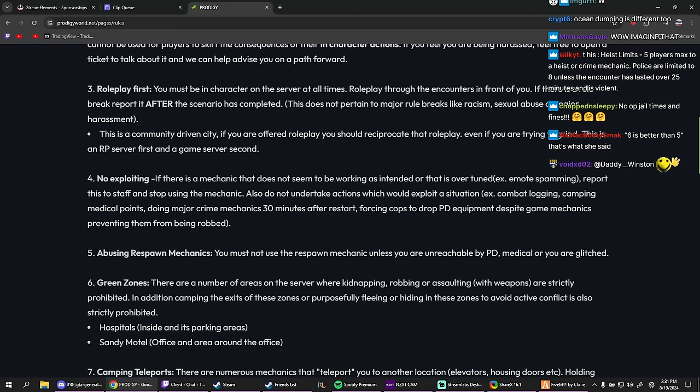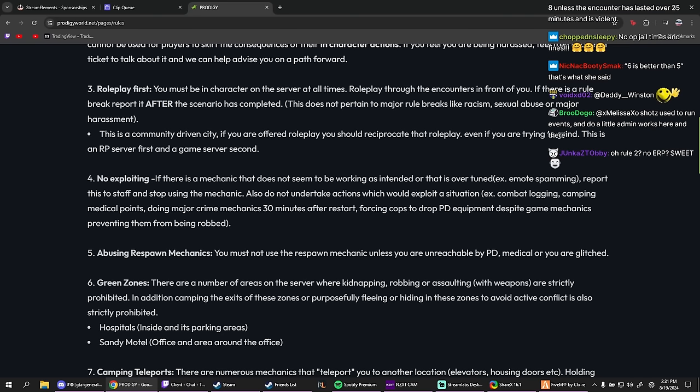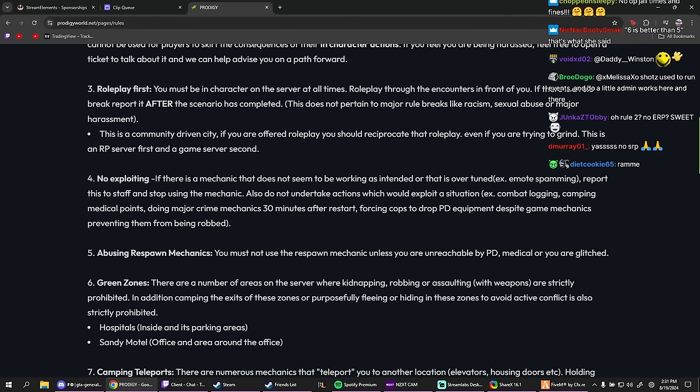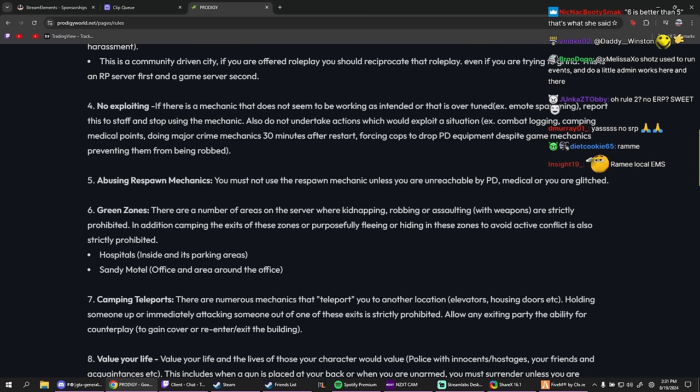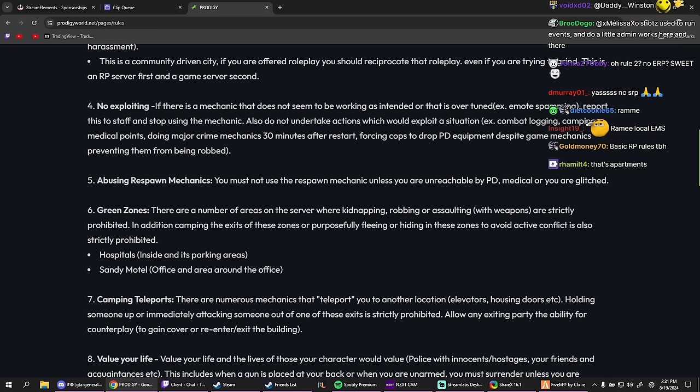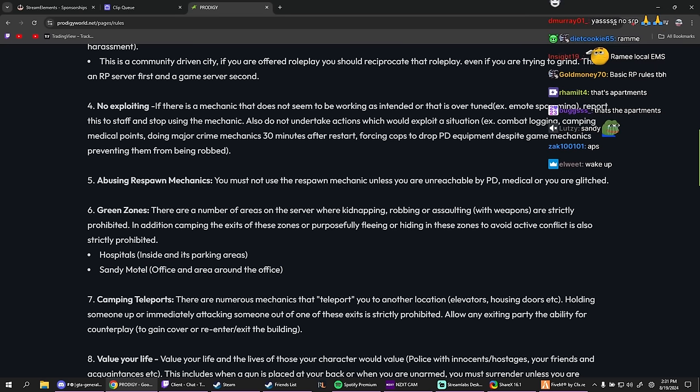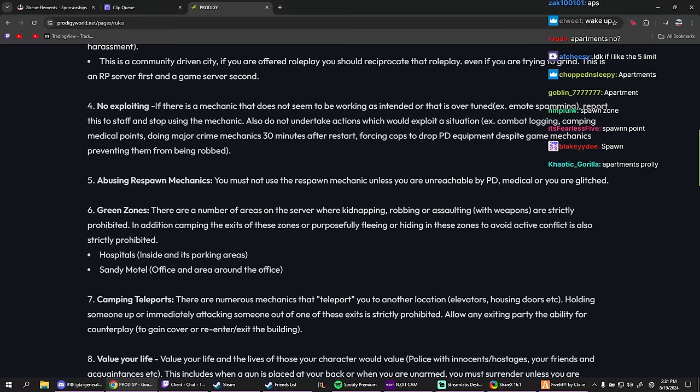Unreachable by PD medical or you are glitched. Green zones. So there's green zones too. Hospital inside and its parking areas. Okay, so same shit as No Pixel. The hospital is a green zone. Danny Motel office and area around the... wait what? That's so random. Why the Sandy Motel? Why is the Sandy Motel a safe zone?